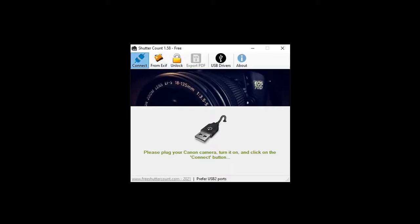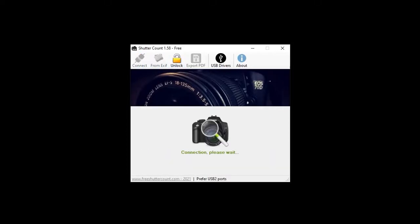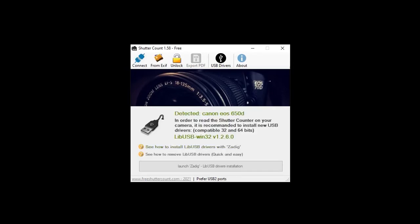I just found another software called Free Shutter Count — it's also something you have to install and plug the camera into. Let's try that and see if I get the same number as before or if it's different. They're asking me to install drivers, I have no idea why, and I don't like this. I'm just going to uninstall that. The option I had before was more convincing and simpler to use.